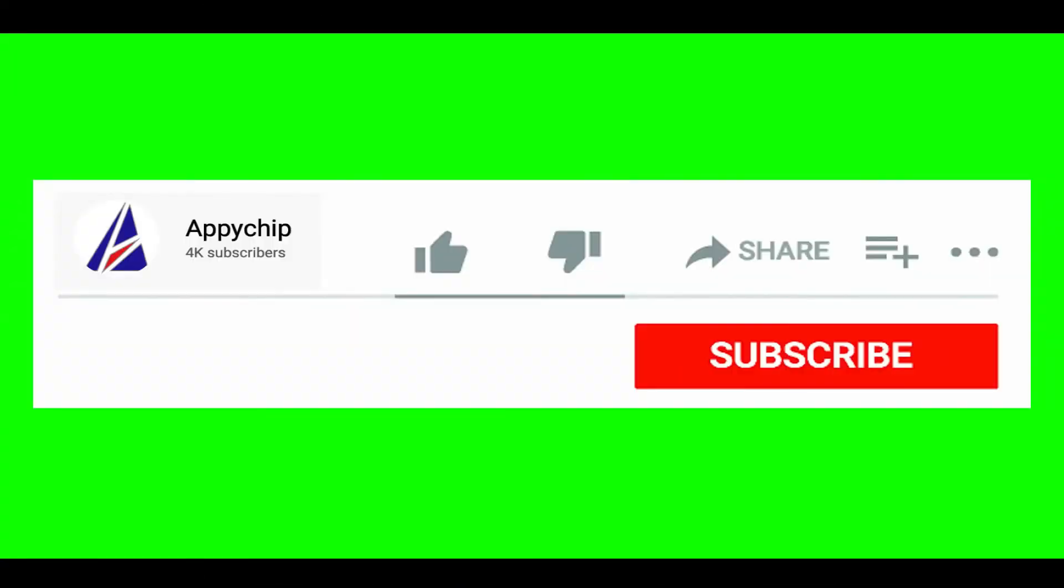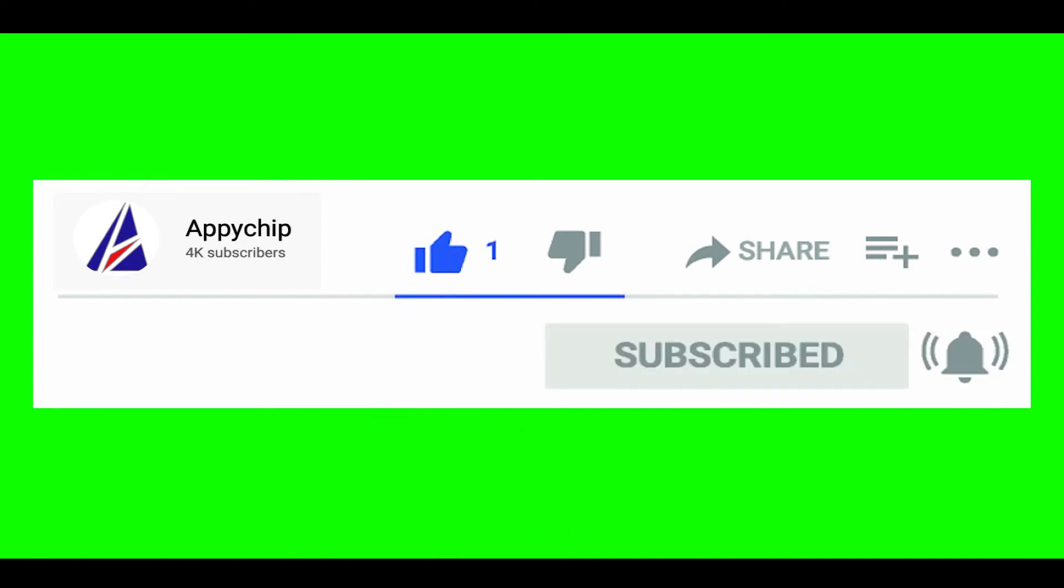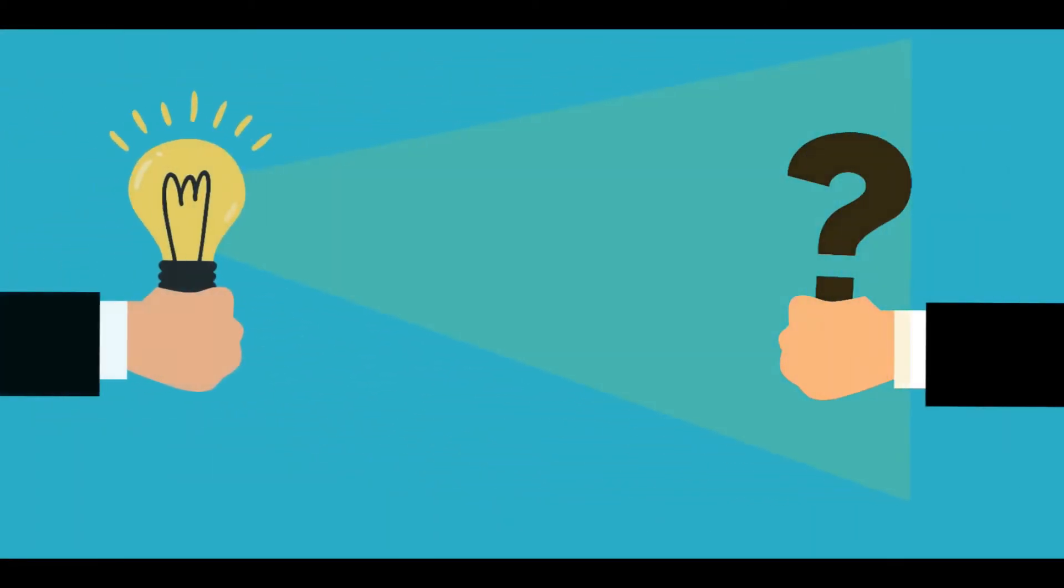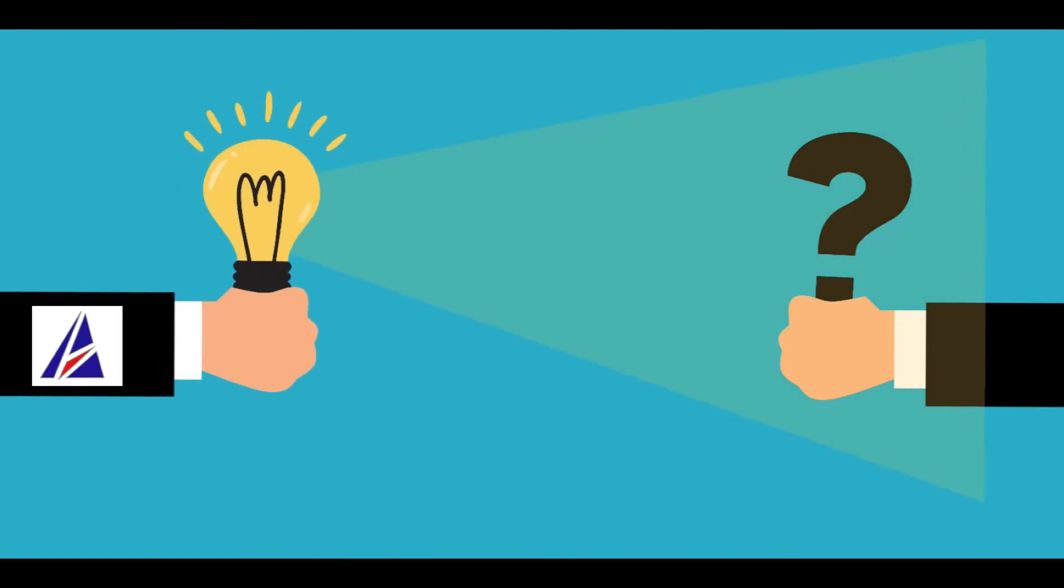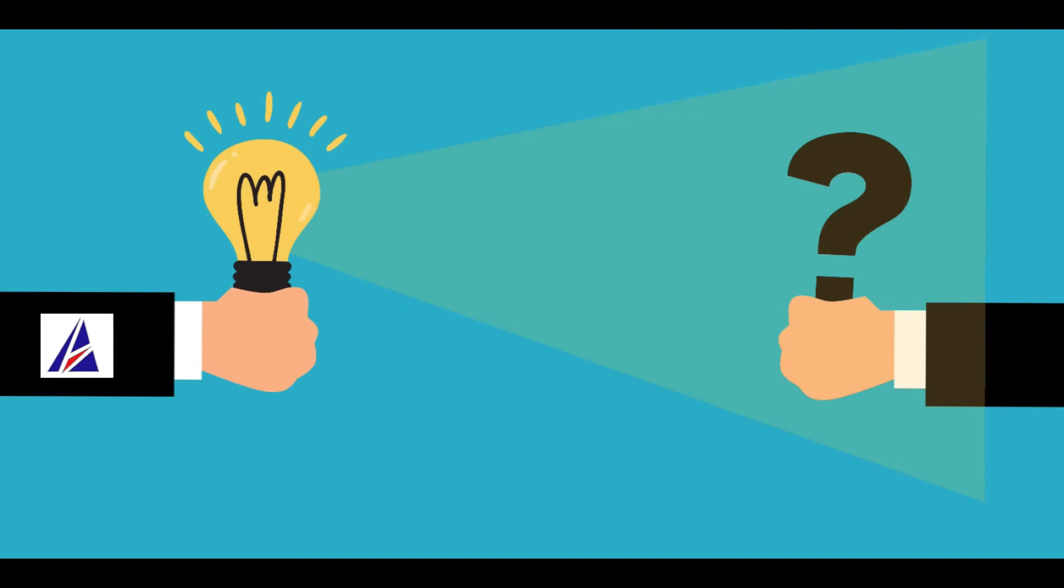If this video was useful, don't forget to hit the like button. And if you faced any problems during the installation in this video, please leave a comment below and somebody from Appichip team will reply back to you.